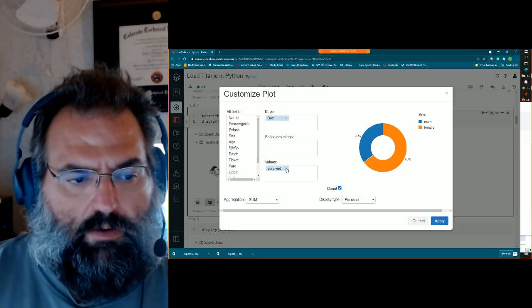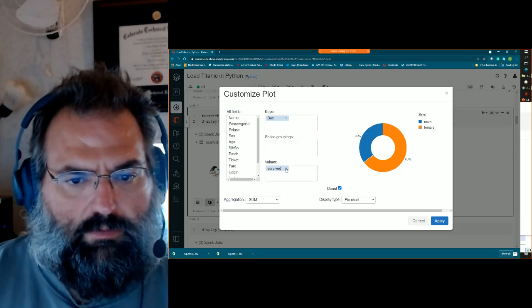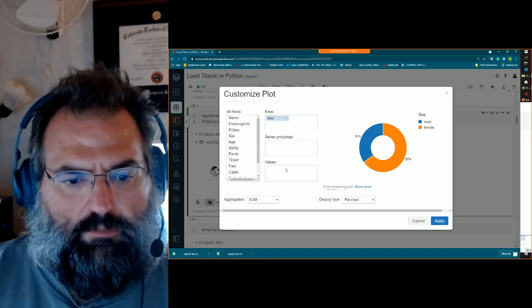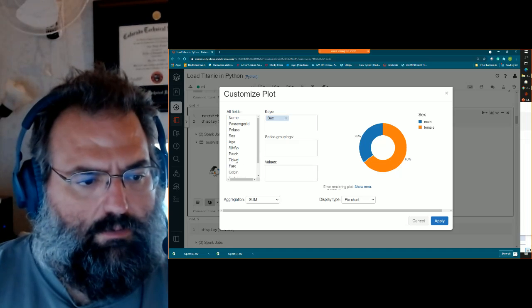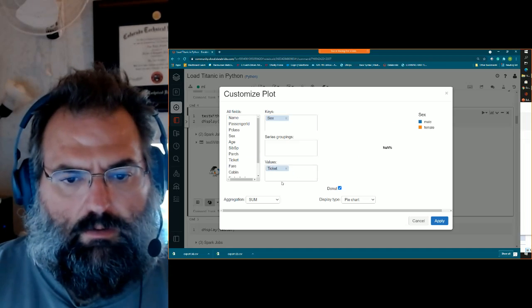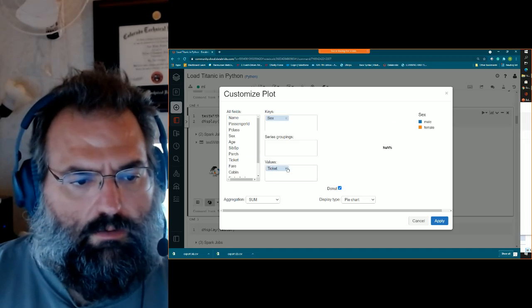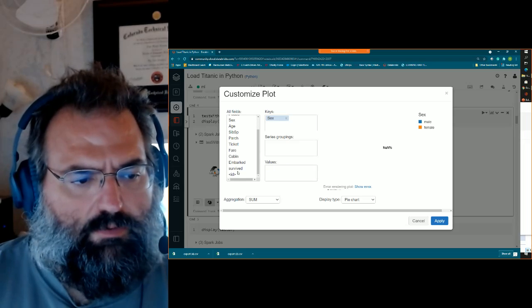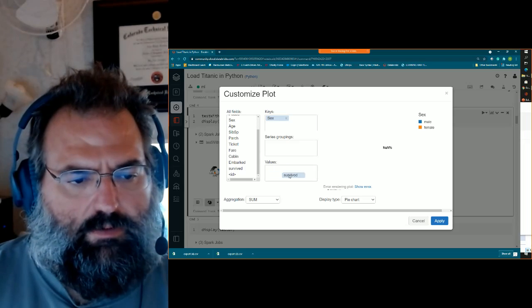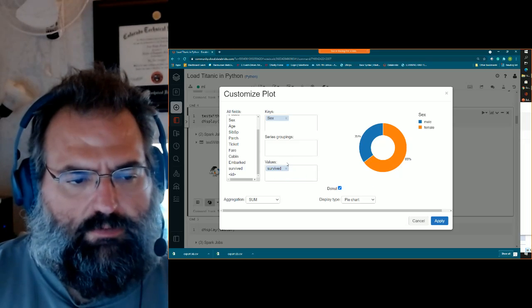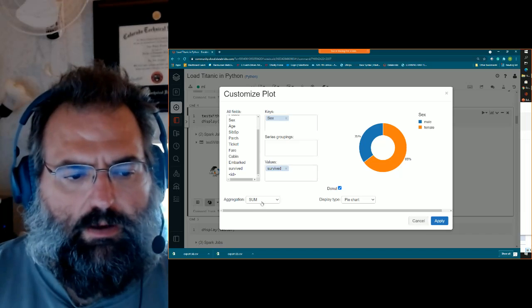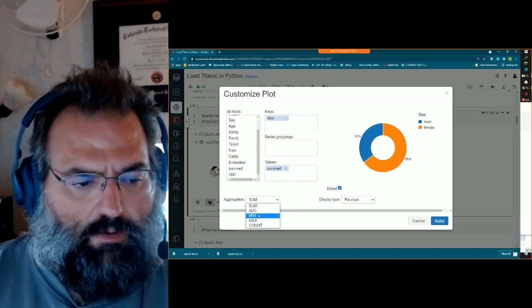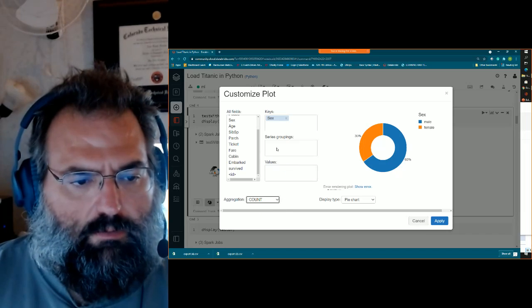It's not working because I've got the wrong chart. A pie chart should work actually. Maybe I need to do sex as a key. Yeah, there we go. So basically, it's just summing them up. So 65% of those that survived were female. Part of the challenge here is that it needs to do a value off of something to do the actual sum.